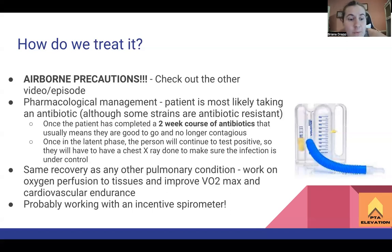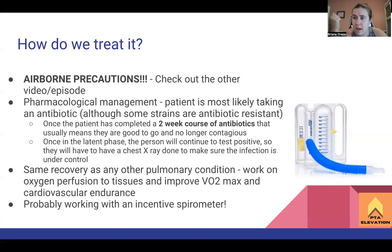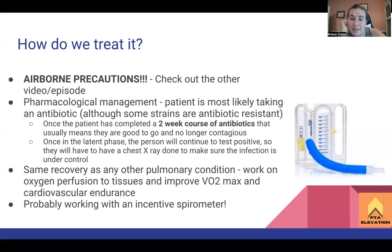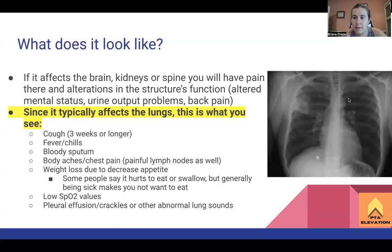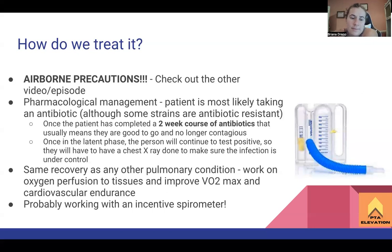For pharmacological management, the patient will be on antibiotics for about two weeks. After that two-week course they should be considered non-contagious. However, there are some strains of mycobacterium tuberculosis that are antibiotic-resistant, which makes it more complicated. In the latent phase, patients will continue to test positive on the PPD arm test and will need follow-up chest x-rays to confirm the tuberculosis remains contained and is not active.